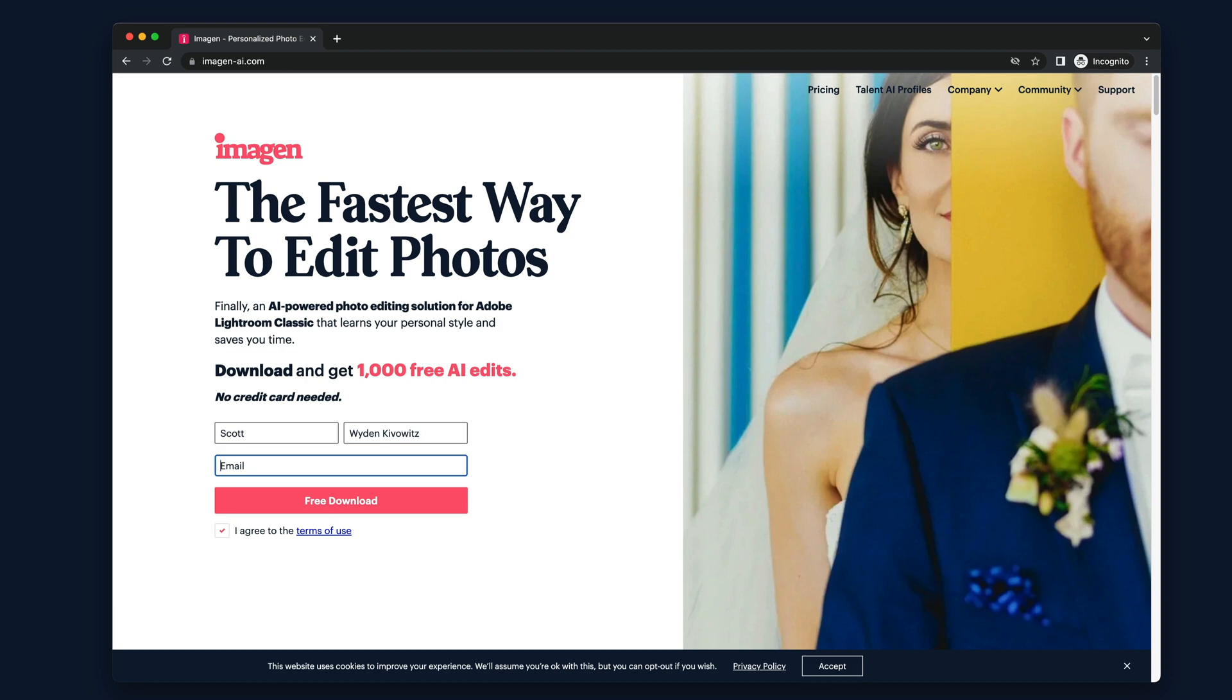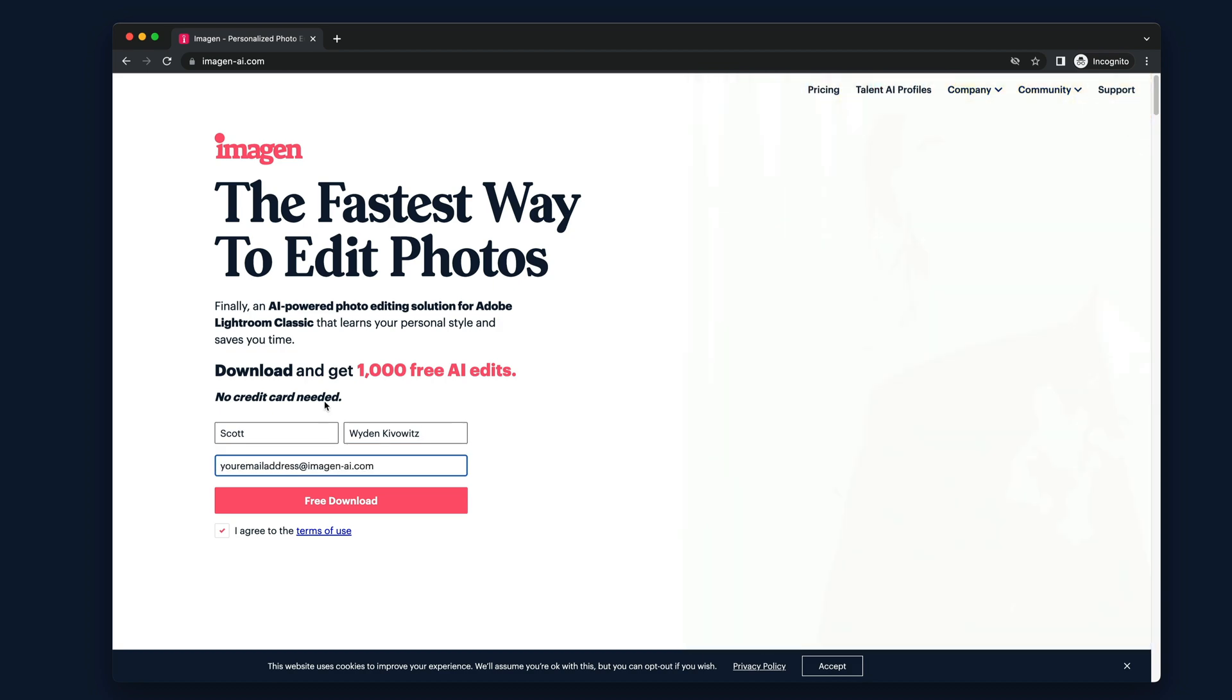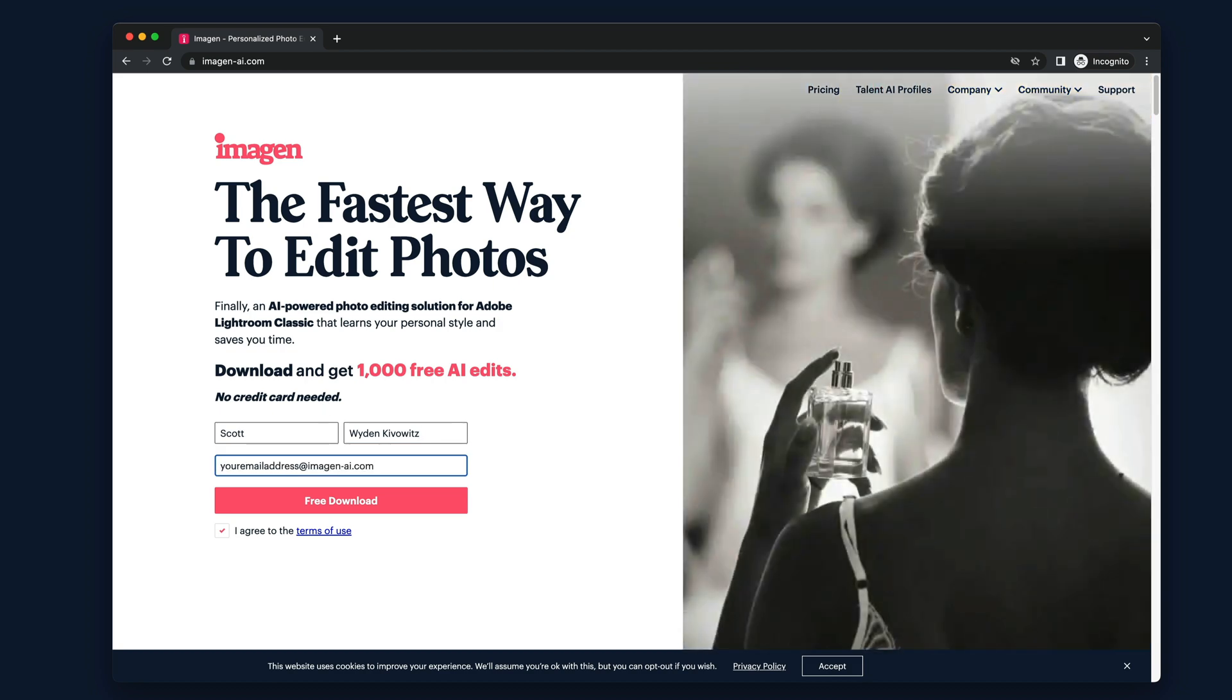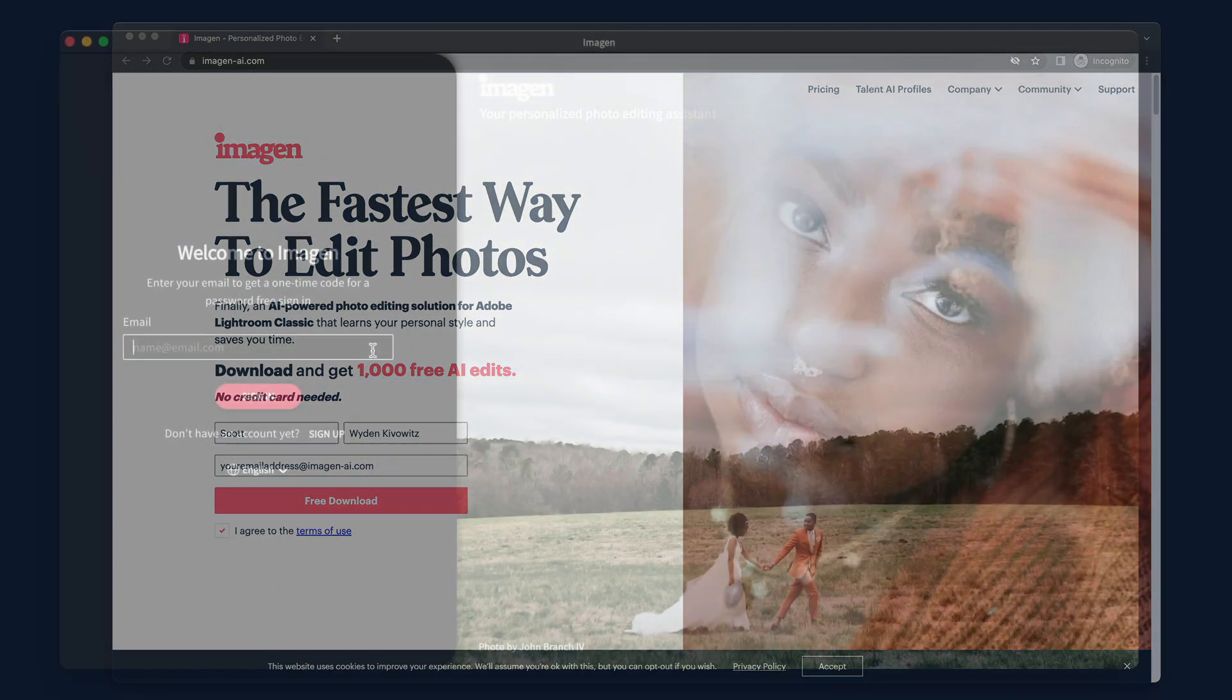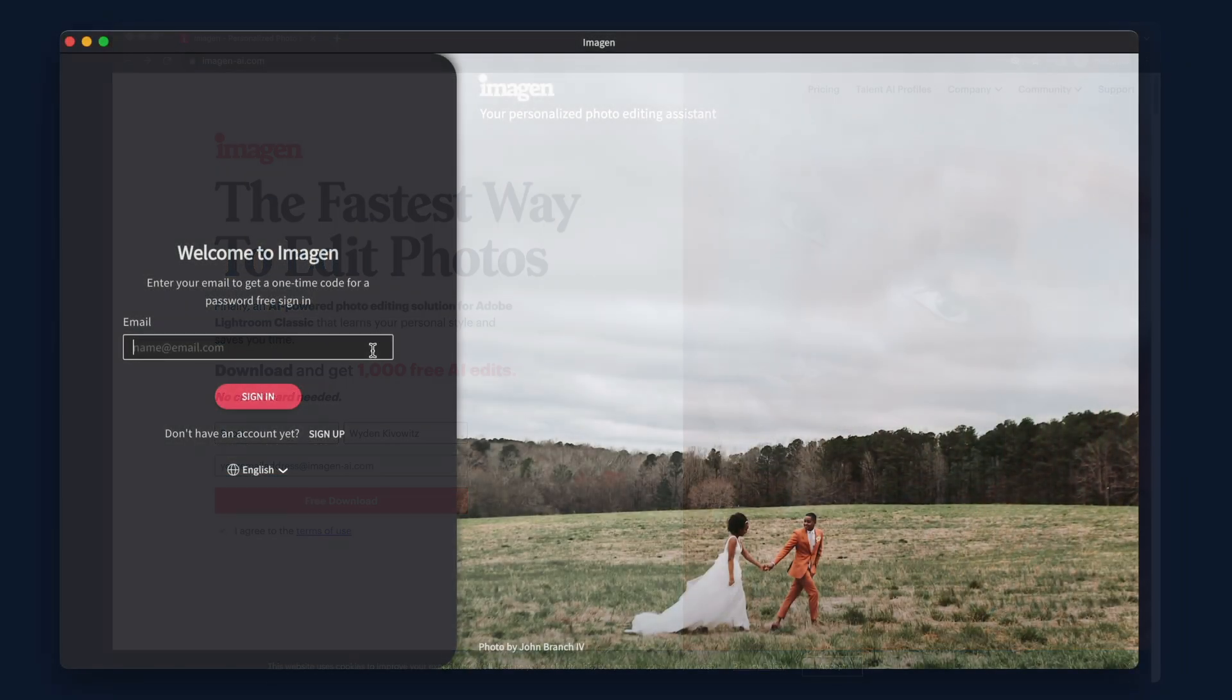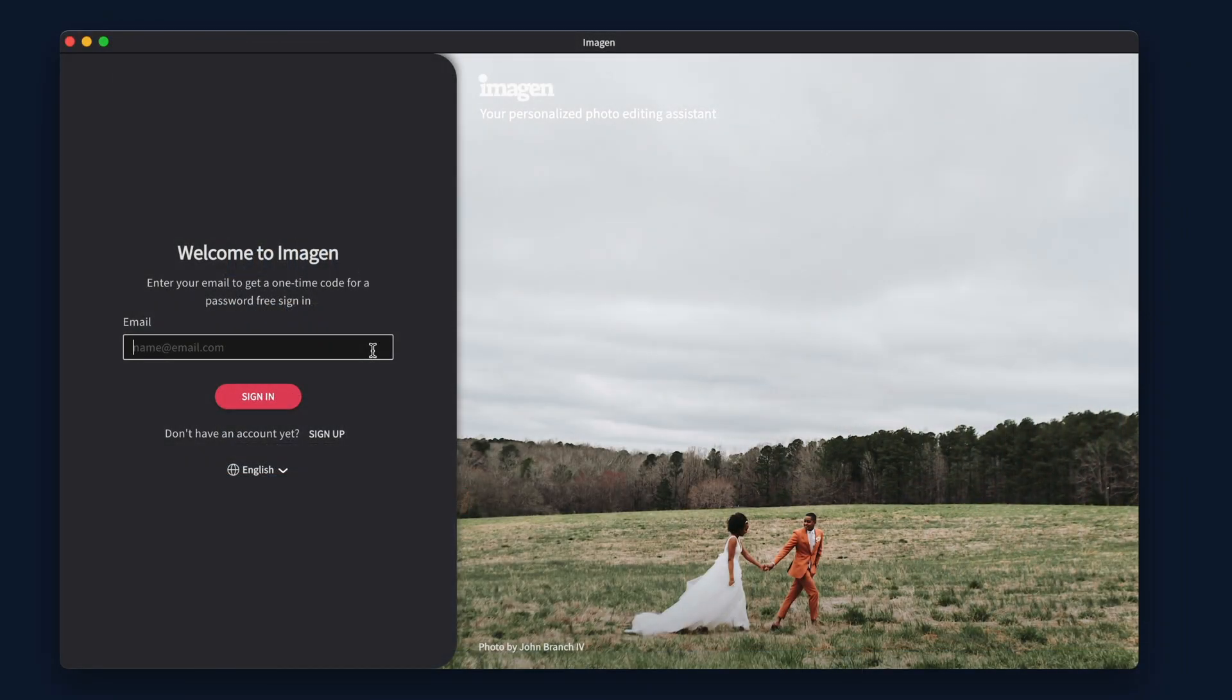First, download and install IMAGINE. You will receive a welcome email after signing up. IMAGINE takes security seriously, so we have a one-time password system which expires and rotates regularly.